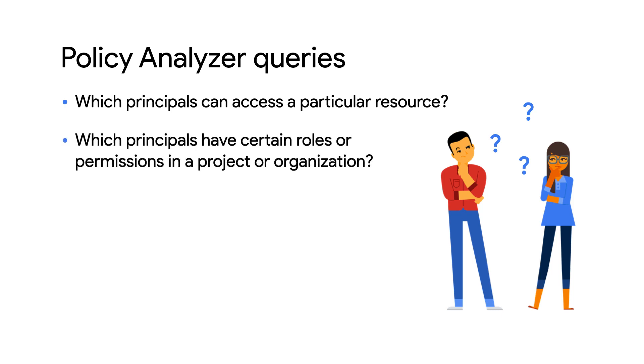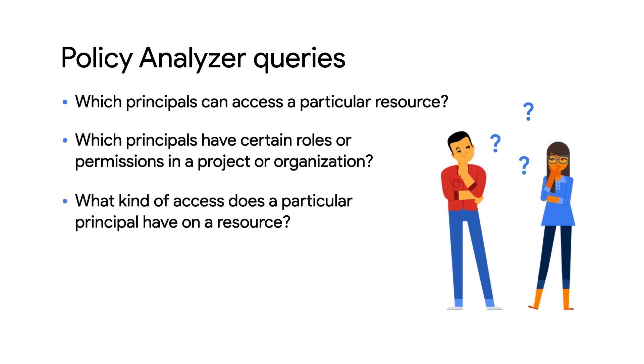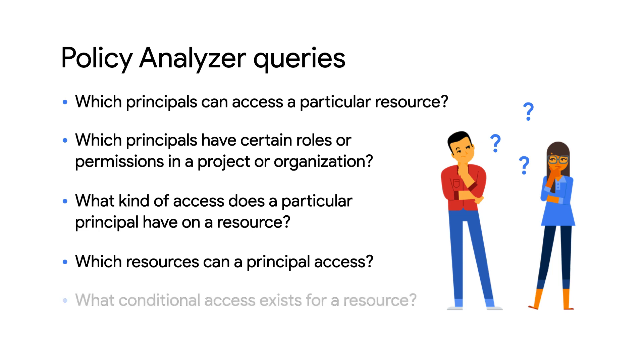which principles have certain roles or permissions assigned to them, what kind of access a particular principle has on a resource, which particular resources can a principle access, and any conditional access that may be configured.